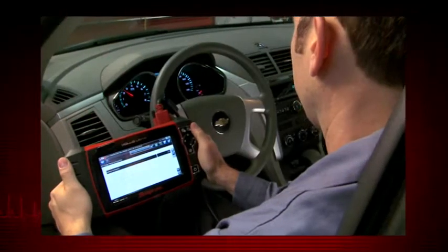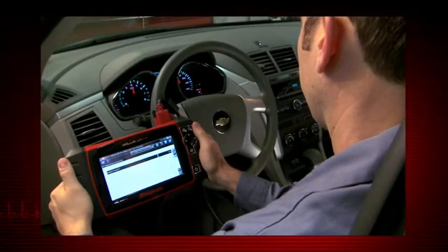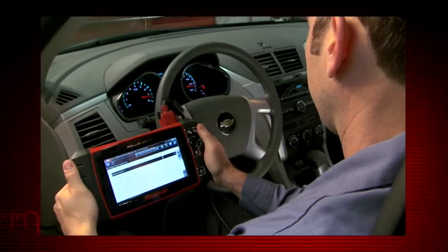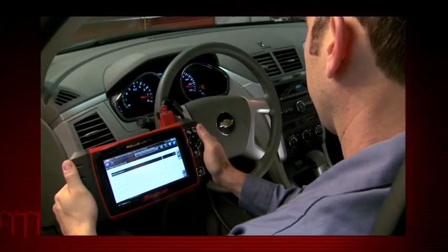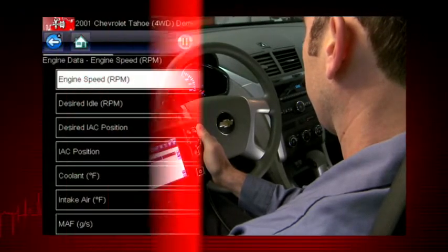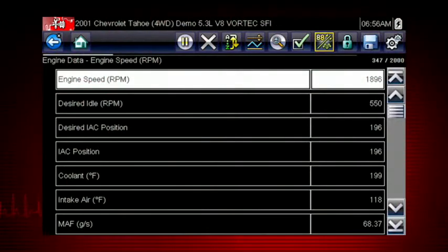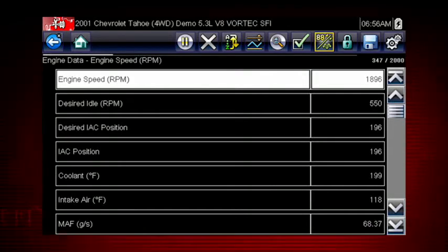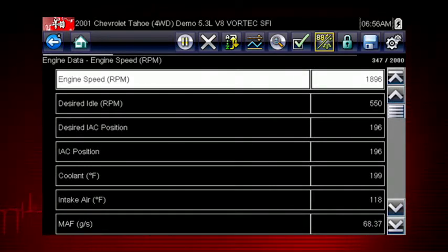Graphing relationships between data parameters gives you a view of performance over time. Data graphing can show momentary failures and data trends over time.